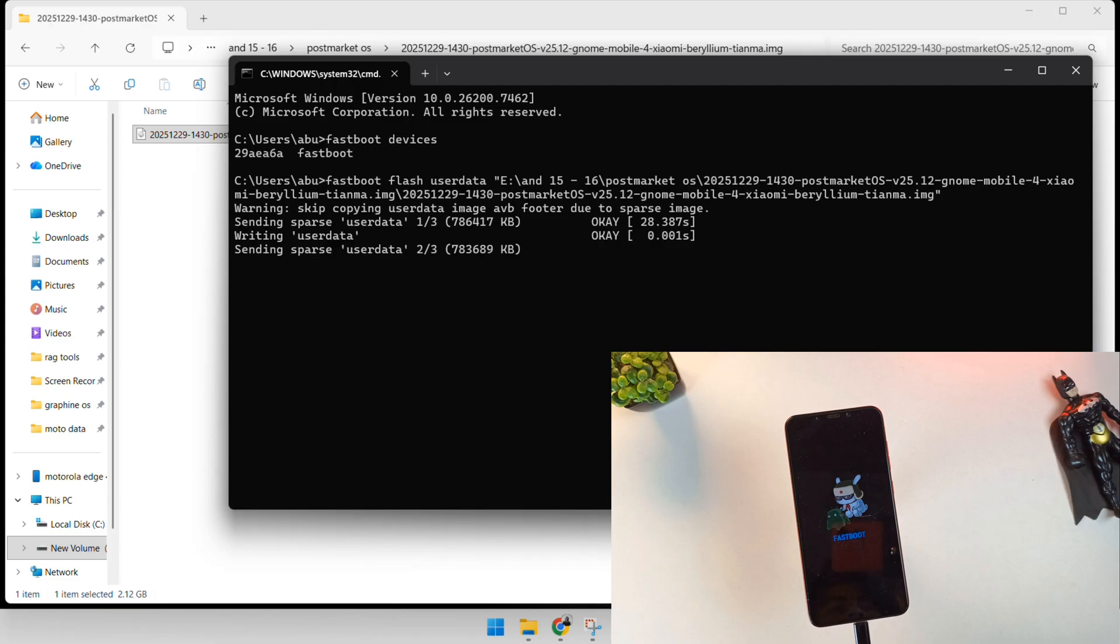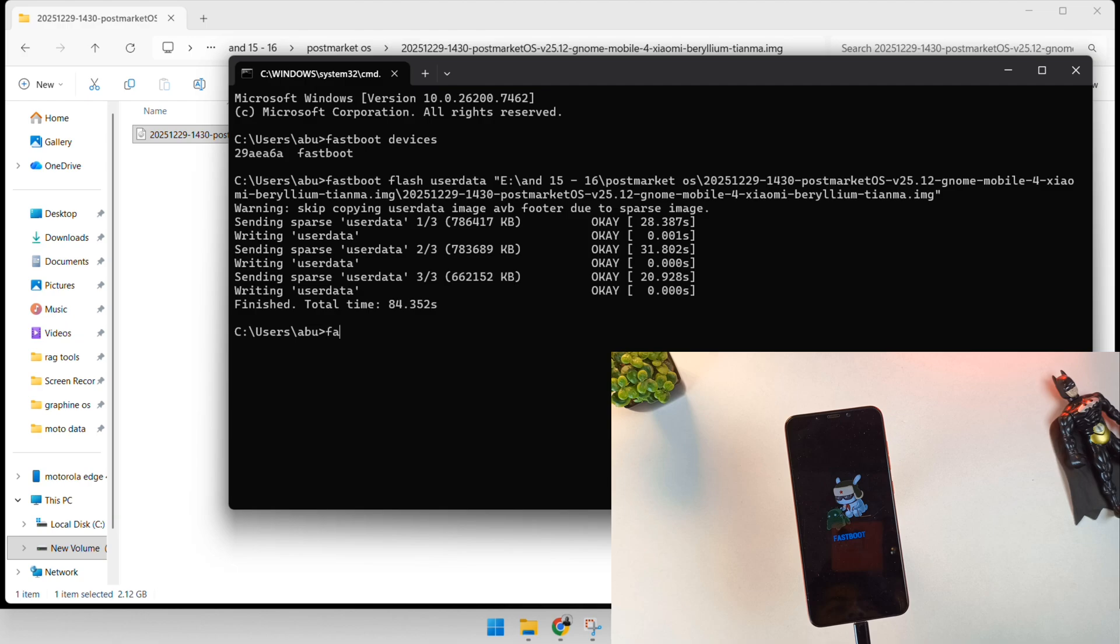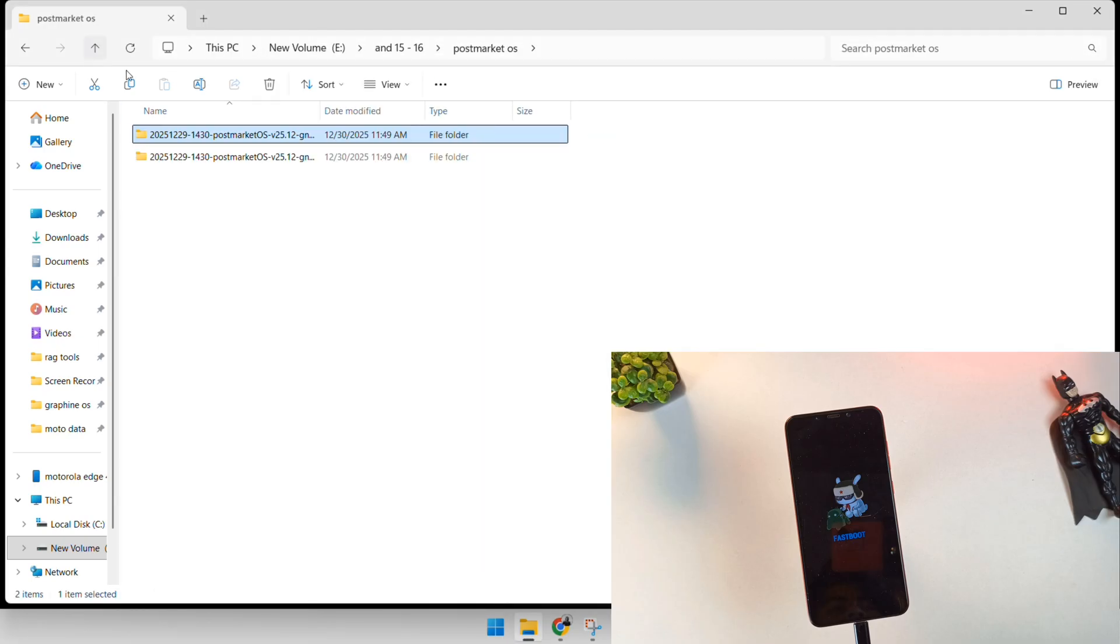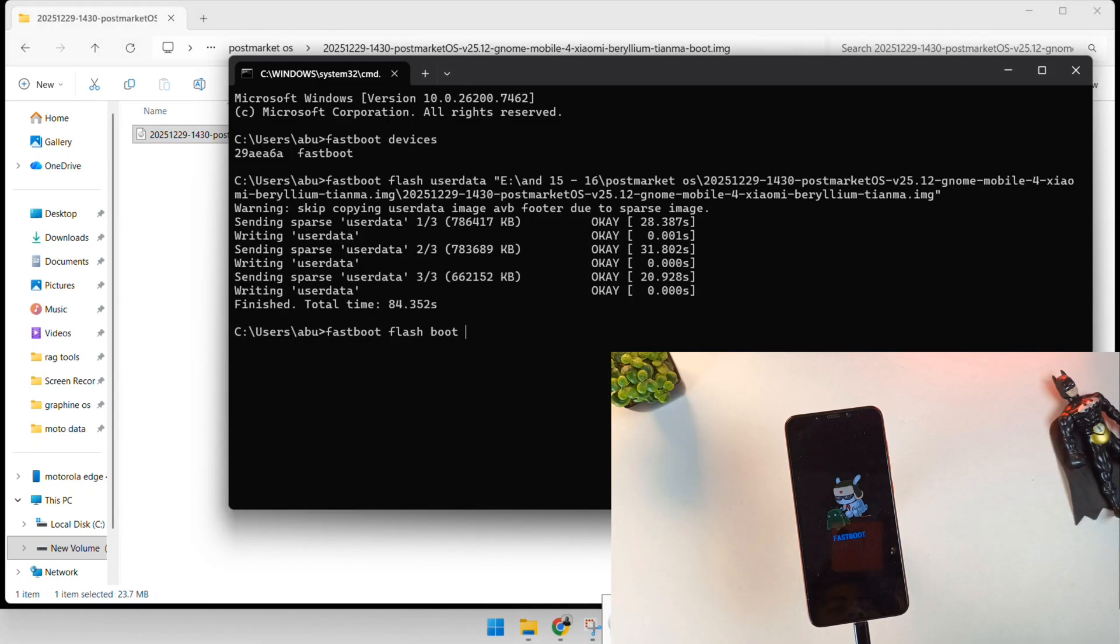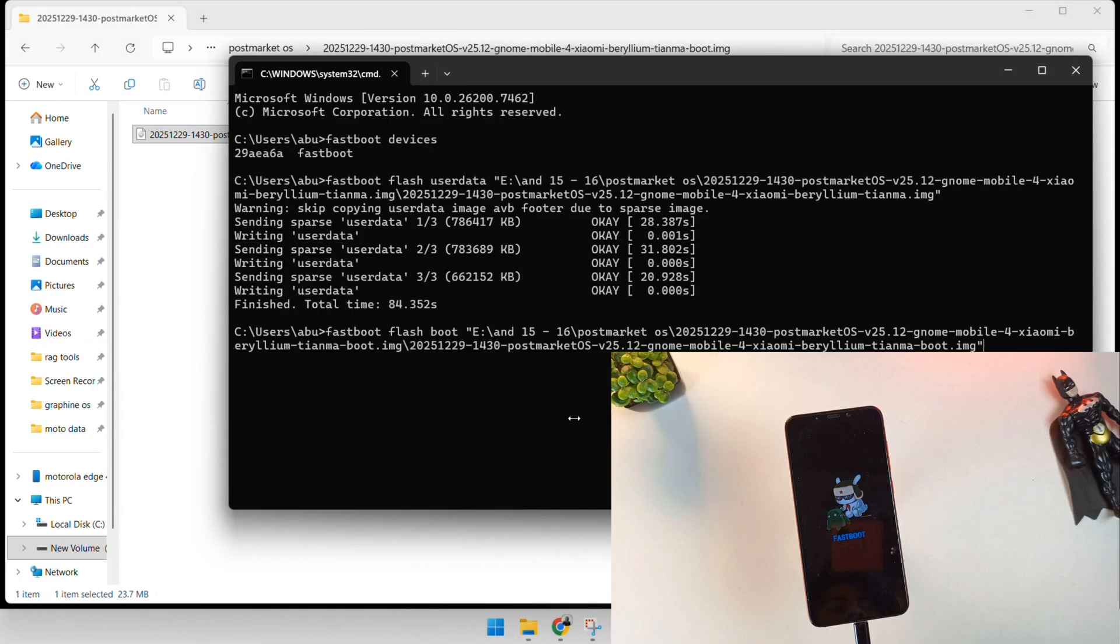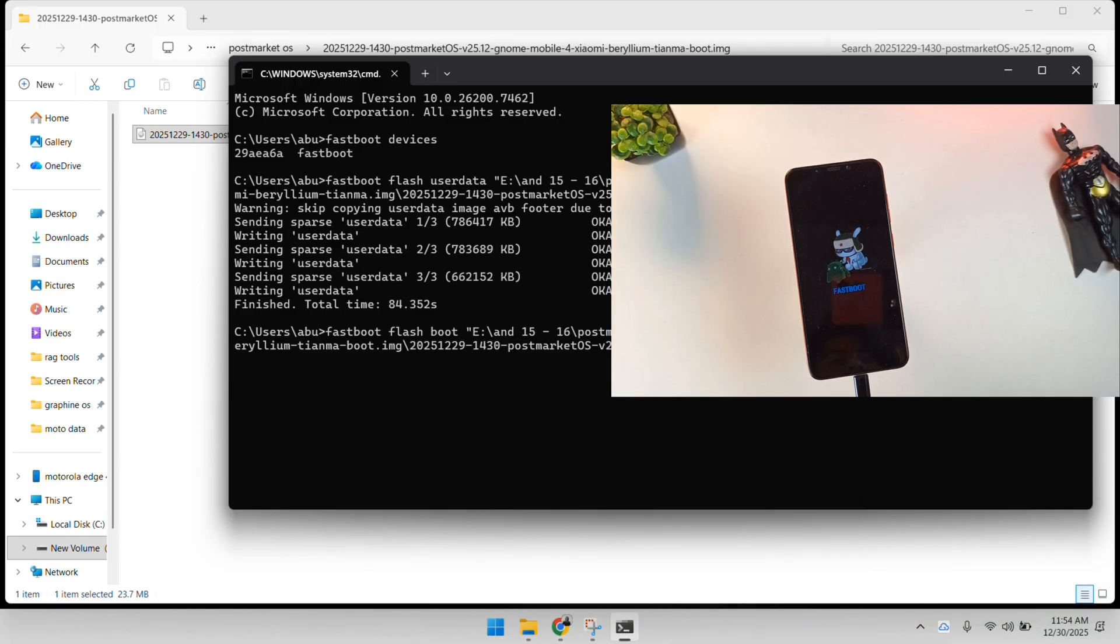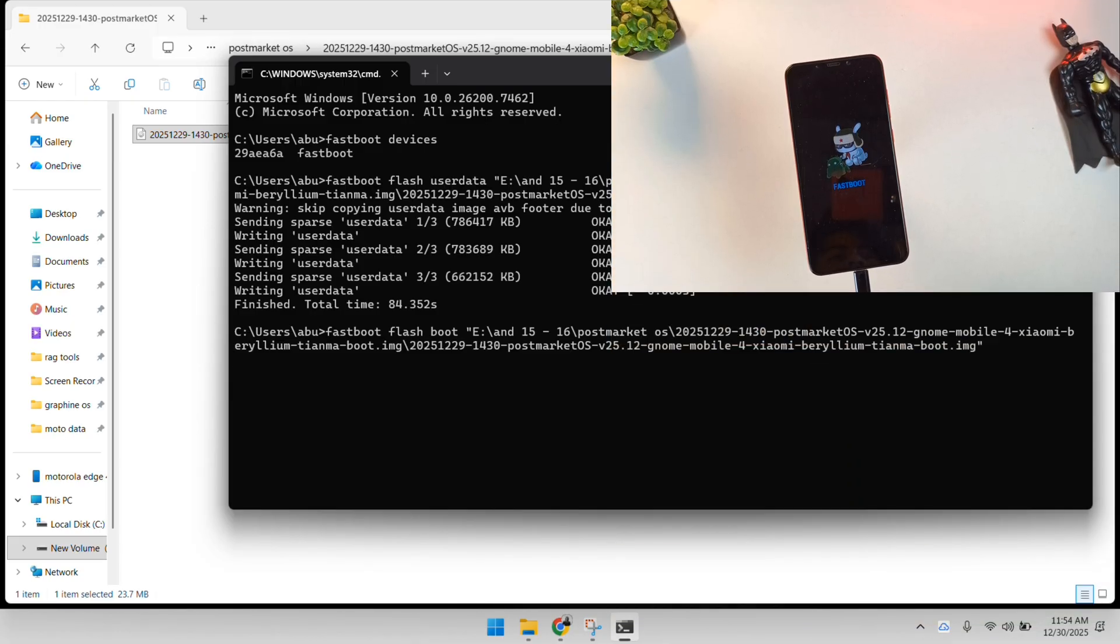Once the system partition is flashed, we need to flash the kernel and the boot instructions. Type fastboot flash boot and drag the corresponding boot.img file into the terminal. This happens almost instantly because the file size is much smaller. This boot image tells the Poco F1 hardware how to initialize the Linux kernel instead of the standard Android kernel. With both the system and the boot partitions updated, the heavy lifting is done.